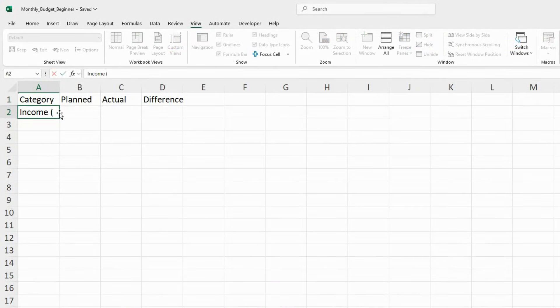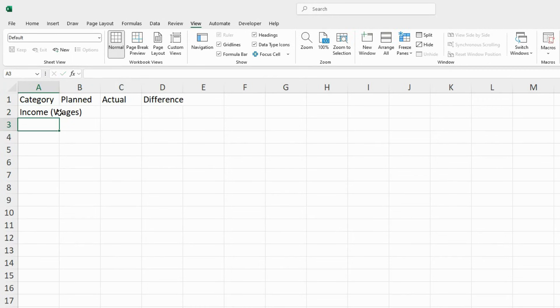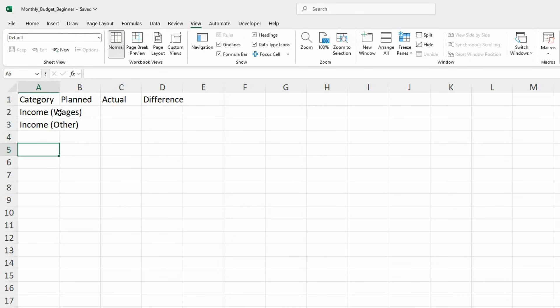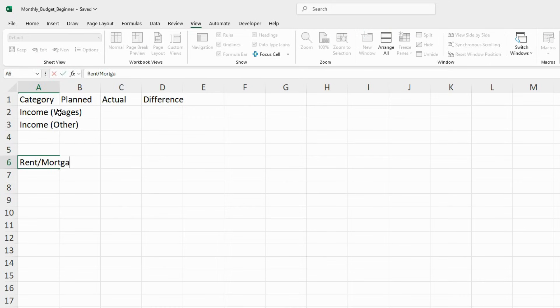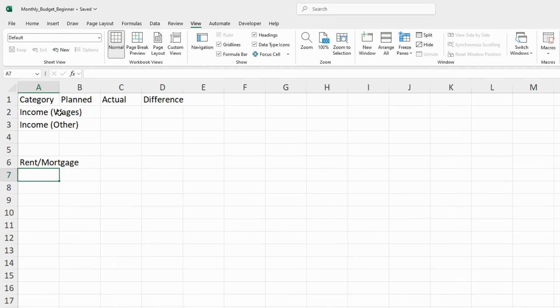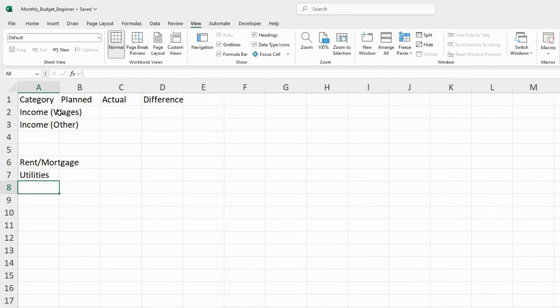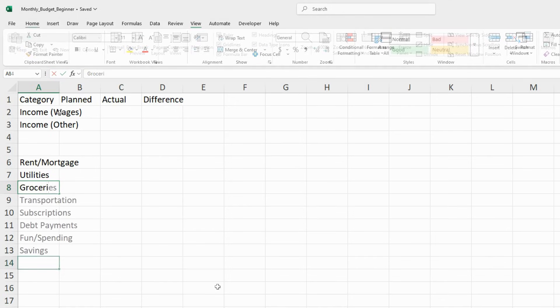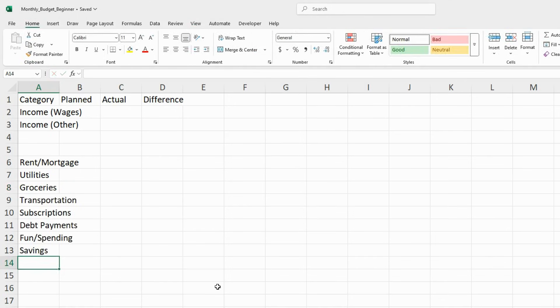Now it's time to add some categories. You'll want to add different types of income and separately, expenses. These are just some sample categories. Feel free to add or remove categories that fit your life.